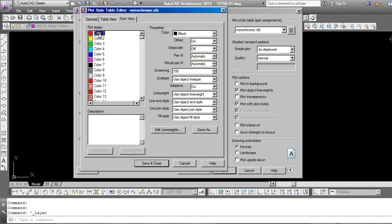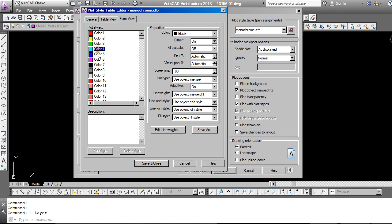So Color 1 for example, red, is going to print out in black. Color 2 will also print out in black. And in fact, on this monochrome CTB file, all of the colors on the Index tab have been set to print out in black.